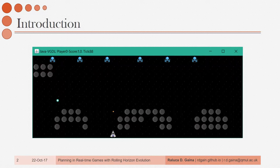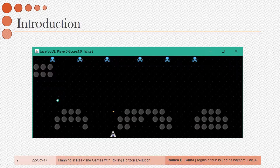What can an AI agent do in 16 milliseconds? In the general video game AI framework, Monte Carlo Tree Search can perform an average of 12 iterations with a rollout depth of 10, although this is highly game-specific. An evolutionary algorithm can evaluate an average of 6 individuals, representing sequences of actions of length 10. That is not a lot. So how can we get the best performance in this situation?